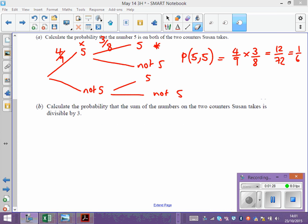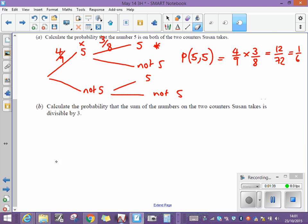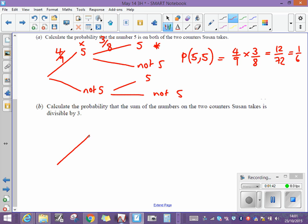The next part says: what's the probability that the sum of the numbers on the two counters she takes is divisible by three? So this time we're not just interested in five and not-five — we're interested in the total. I'm going to draw a tree diagram again, but this time with three possibilities followed by three possibilities in each case.